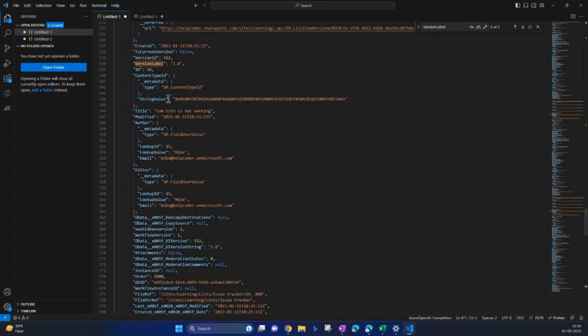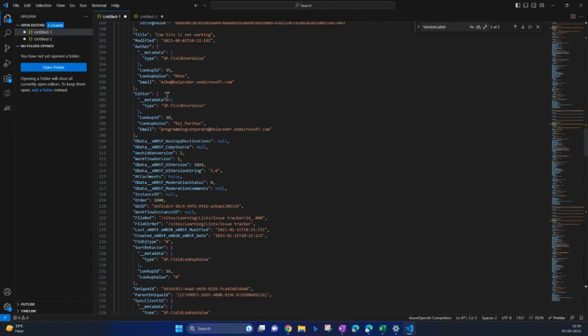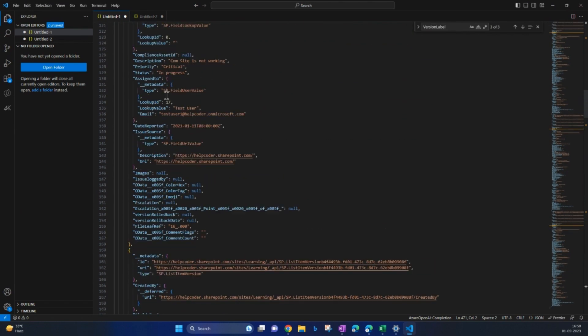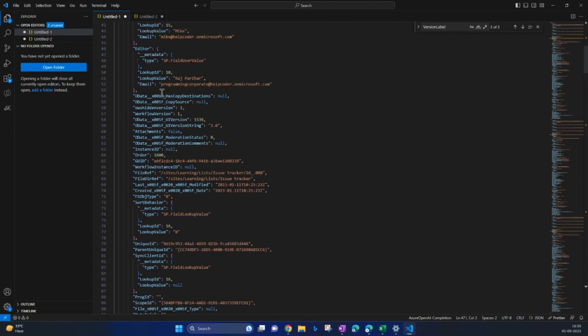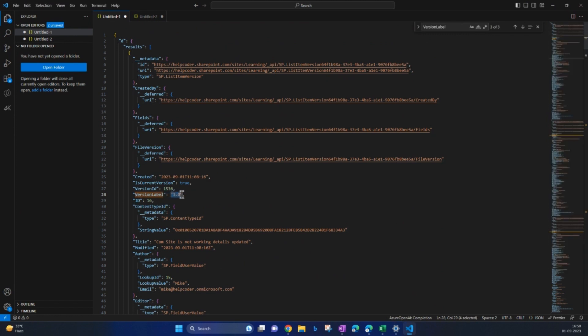Let's analyze it. This is the raw JSON. This is the raw JSON and version label is something with which we would like to work. If you look at here, version label is 3.0, that three times this item was modified.